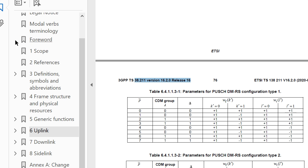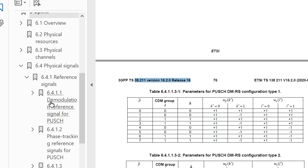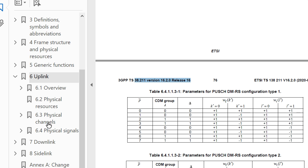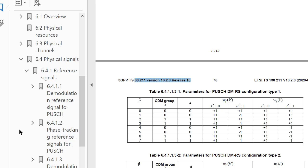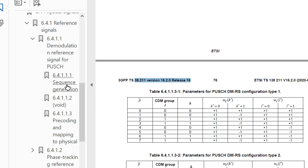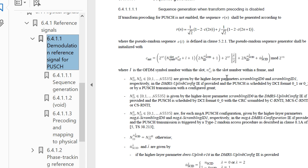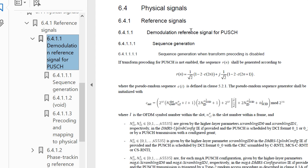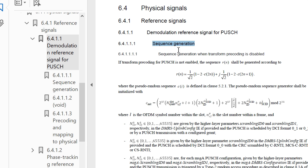I've opened the uplink section and gone to physical signals - because DMRS is a reference signal. Channels like PUSCH come under a different section (6.4). Under physical signals, there is DMRS for PUSCH. I've gone here - there is a sequence. This section talks about the physical signal reference signal, demodulation reference signal for PUSCH.